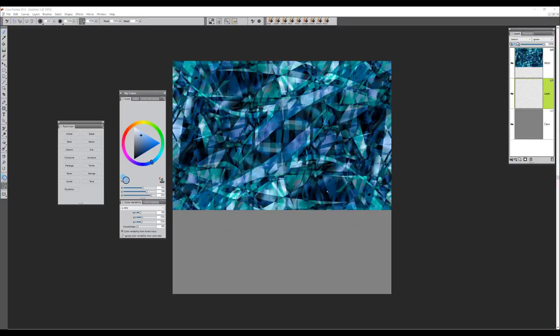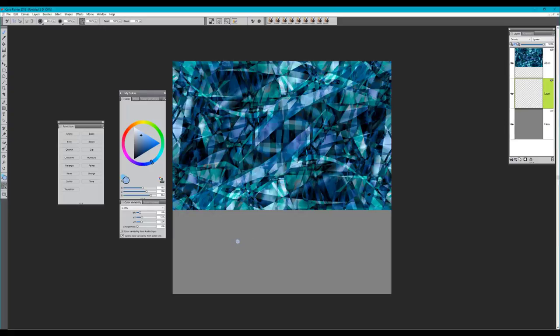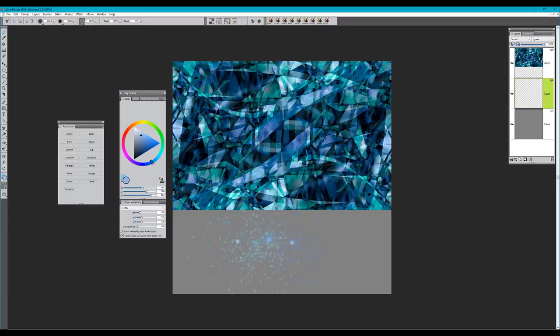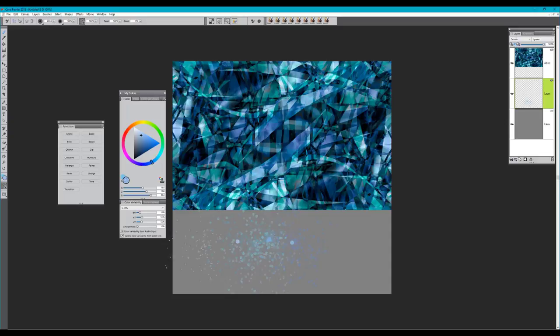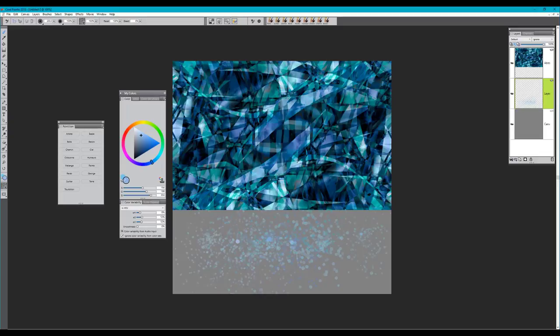The next brush is Terre, also a brush that applies paint. It's set to color variability, so you'll have the opportunity to play and adjust color variability within Painter. This is a little more on the opaque side but on the same theme as pointillism.